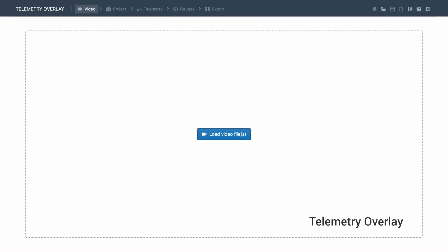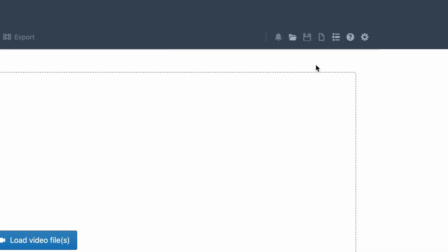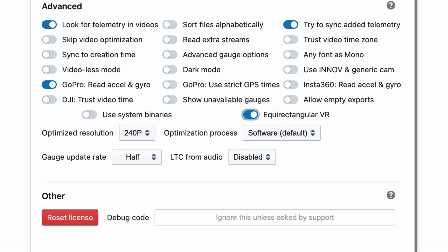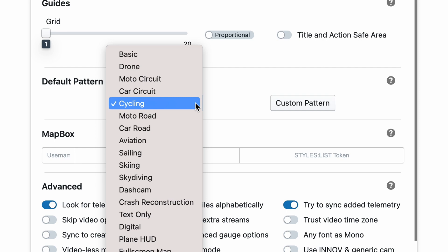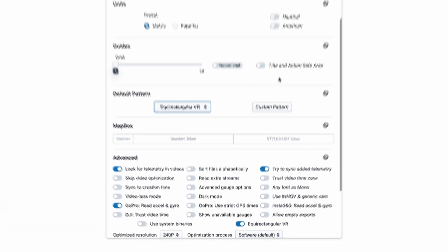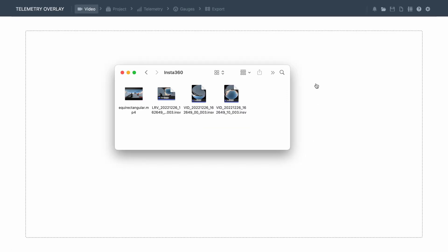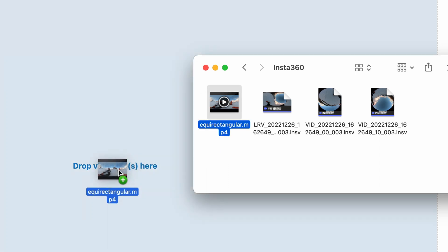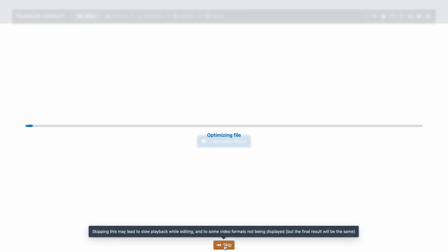Once you have an equirectangular video, open Telemetry Overlay and let's prepare it for VR projects. Go to settings on the top right and enable the equirectangular VR option — this tells the program you want to work in VR mode. Optionally, you can also set the default pattern to equirectangular VR. Now drag the converted video file into the program. The optimization process improves video preview within the program, but you can skip it to save some time.